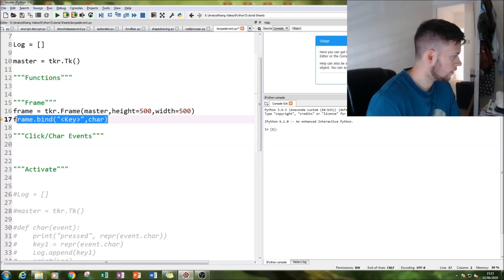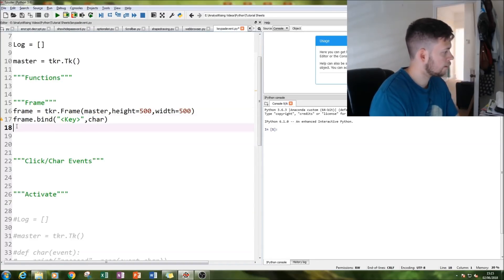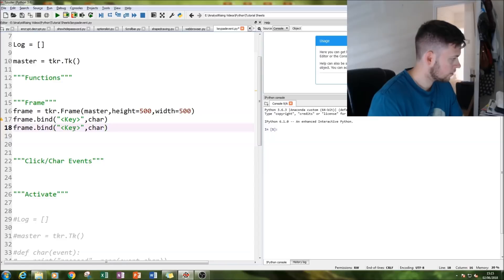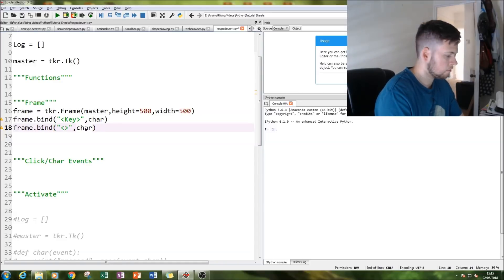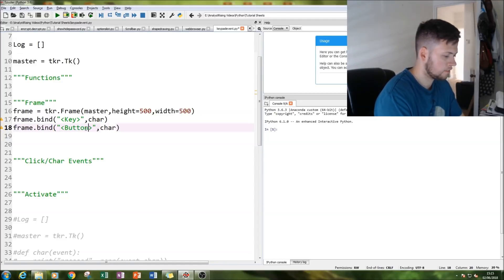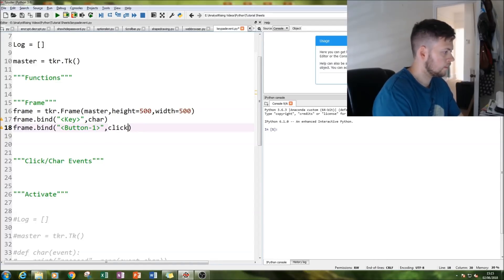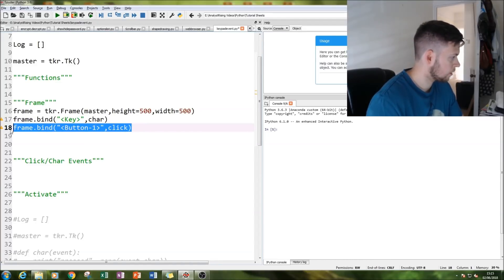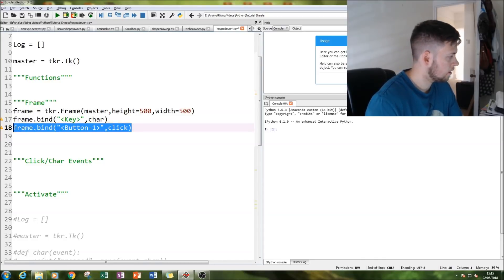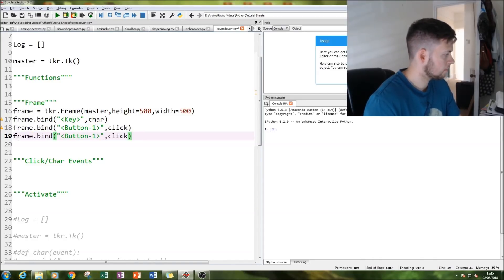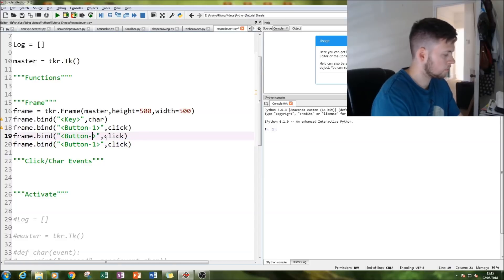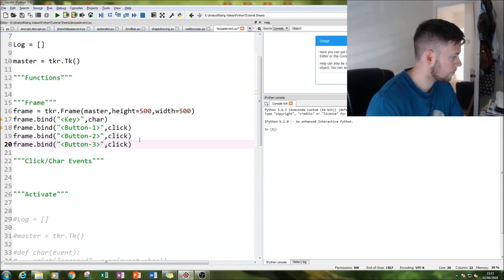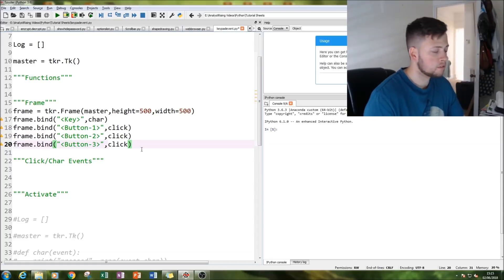The next thing I do is bind our mouse click events. Button-1 will be our left click, and then we're going to call that into another function called click. Then we're going to bind our middle click if you have one, and right click on our mouse. Button-2 and Button-3.